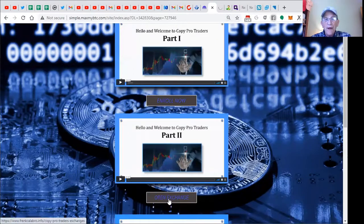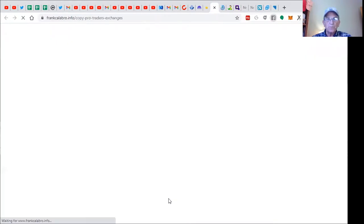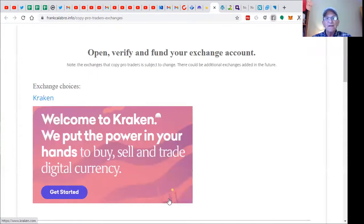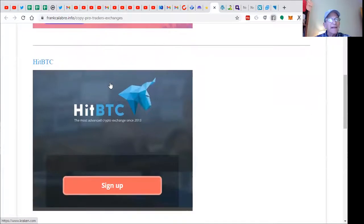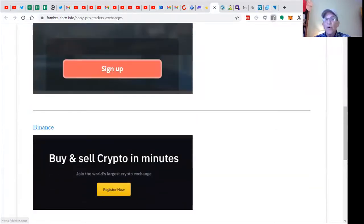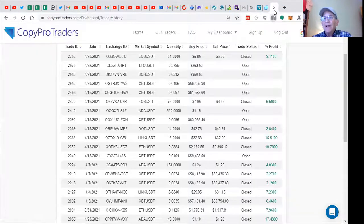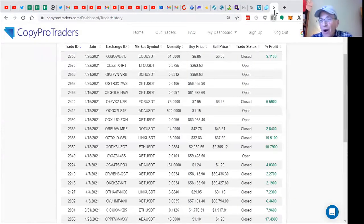So open up an exchange on one of the choices. We use Kraken, HitBTC, or Binance. And what happens is, Bingo!